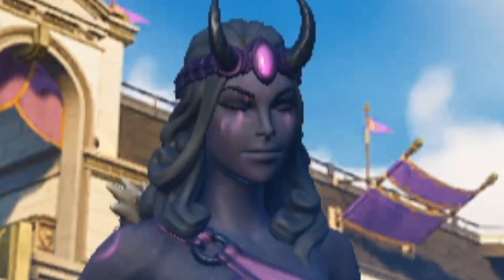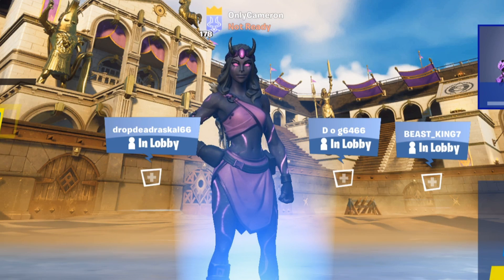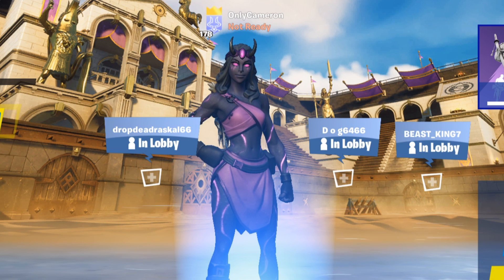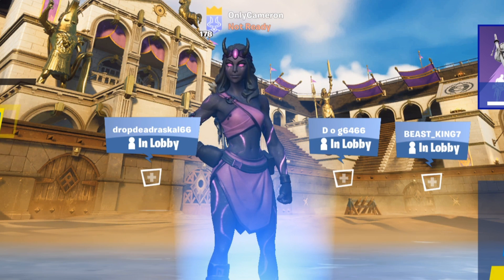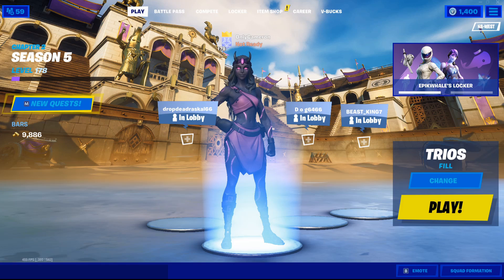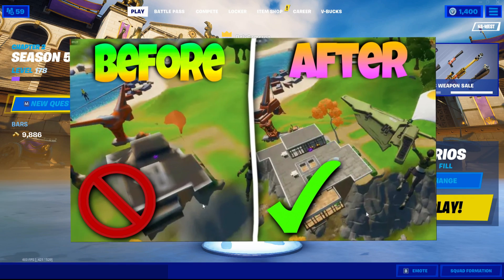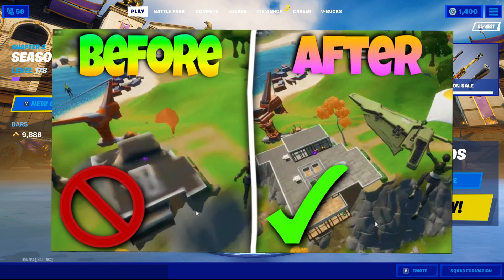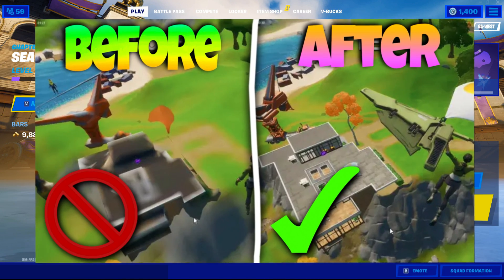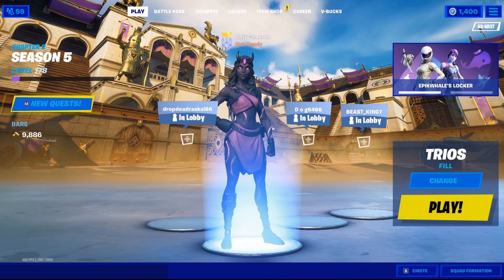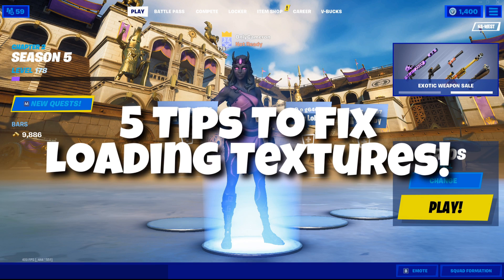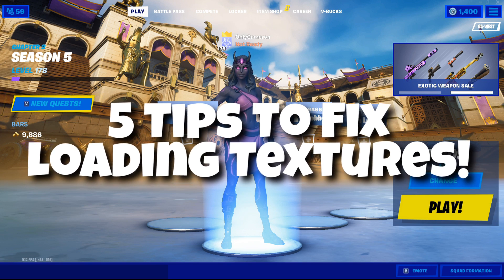Yo what is going on guys, it's Cameron here, welcome back to another video. Today we're going to be talking about the texture bugs where basically your textures just don't load in. It happens a lot, especially when you're dropping. I've noticed that when you're landing at locations, sometimes it takes minutes for them to load when you start a match. So today we're going to be tackling five tips for you guys to help fix this texture loading bug.